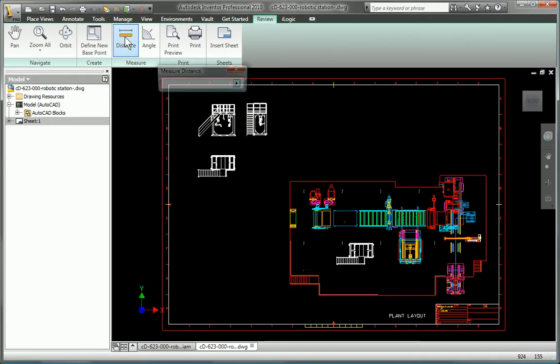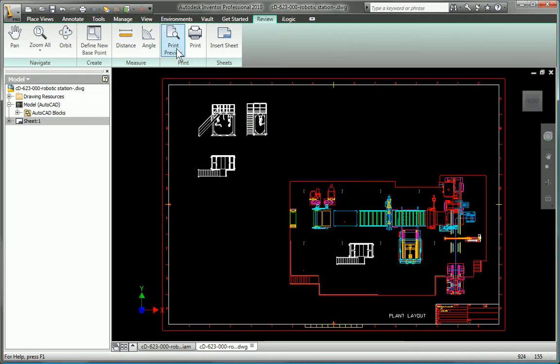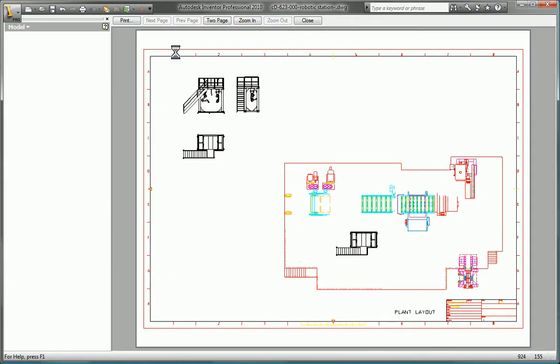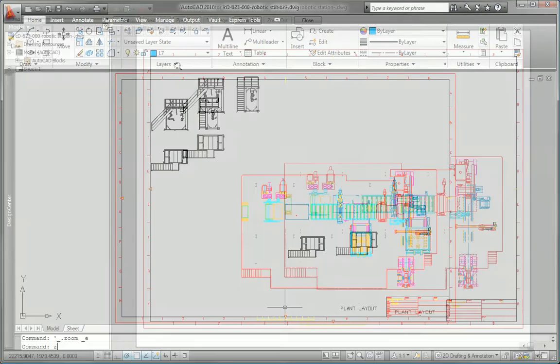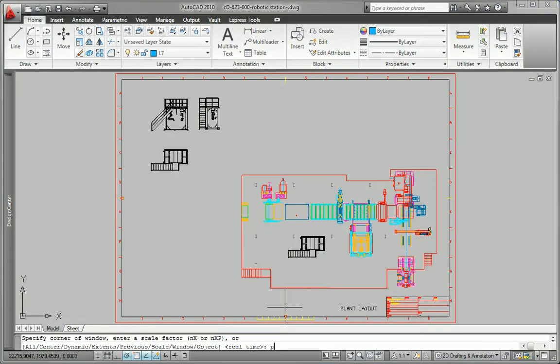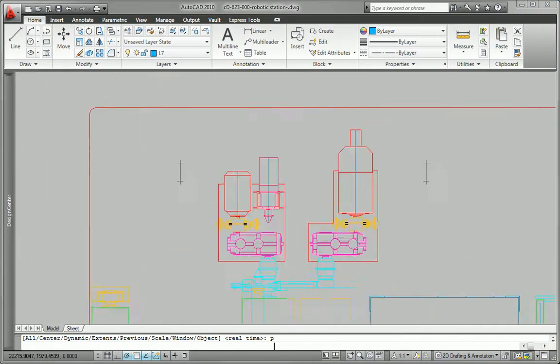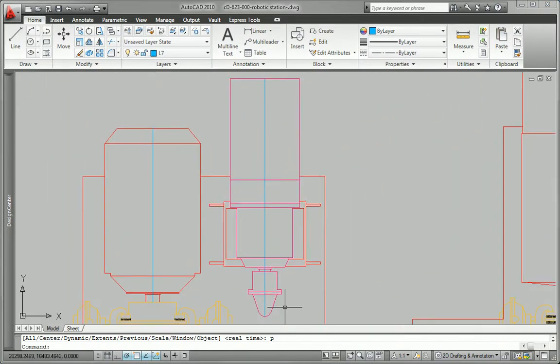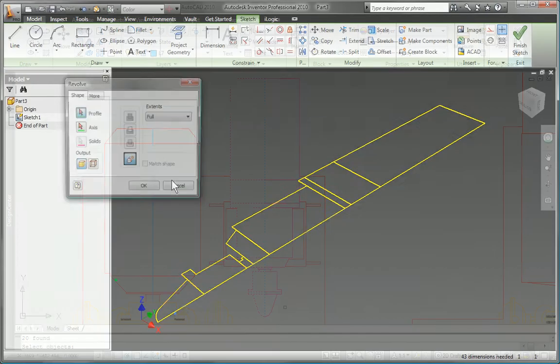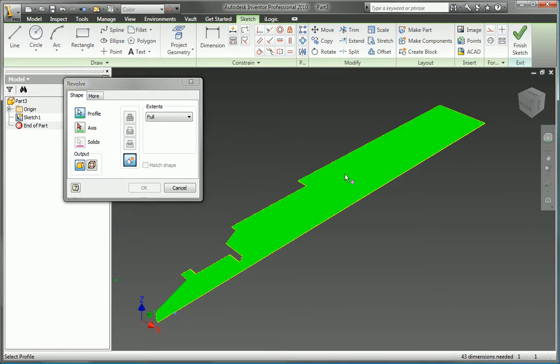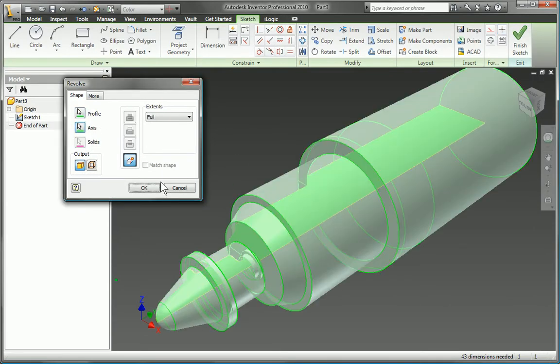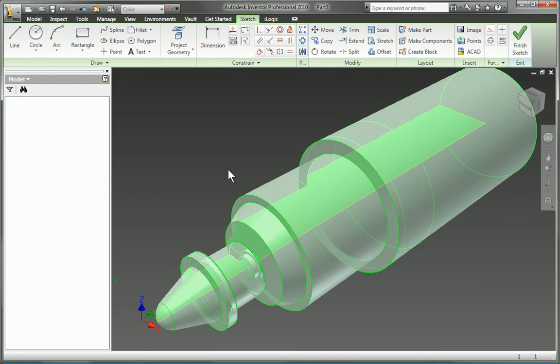Gain access to existing DWG design data without installing or learning AutoCAD software. Simply open AutoCAD drawings directly in Inventor to view, plot and measure, or incorporate existing 2D design data into 3D designs using familiar copy and paste tools.